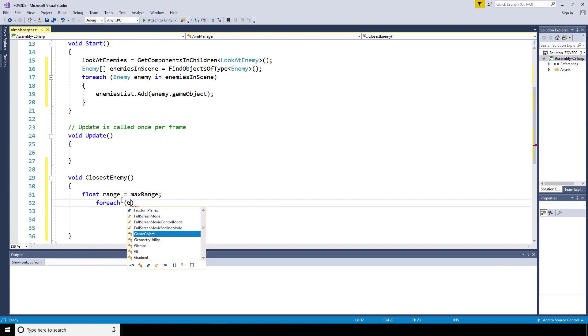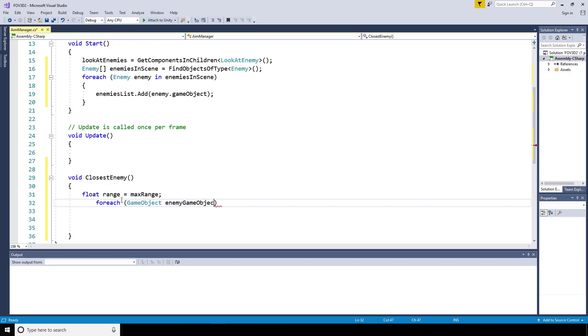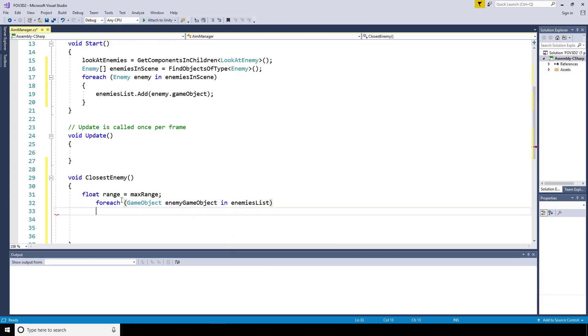Now for this closest enemy function, we're going to create a float range. That's going to start off equaling the maximum range, but we'll change that in a second.